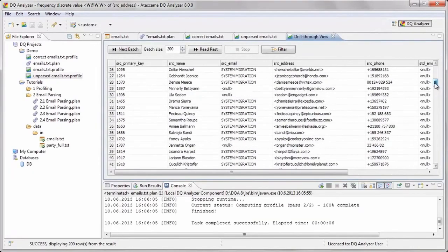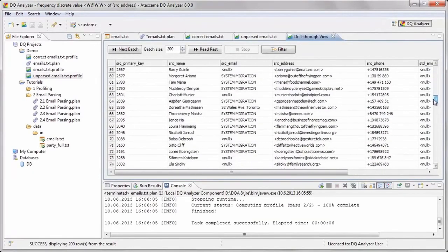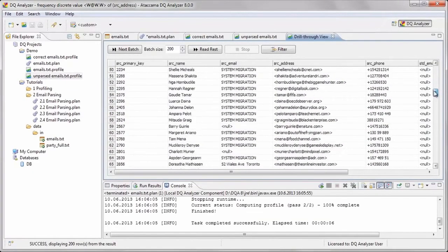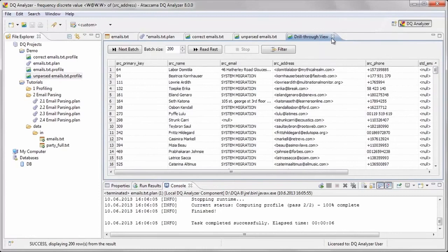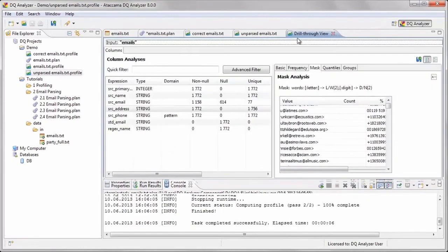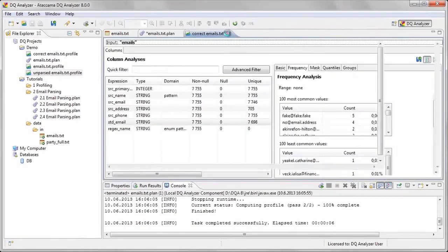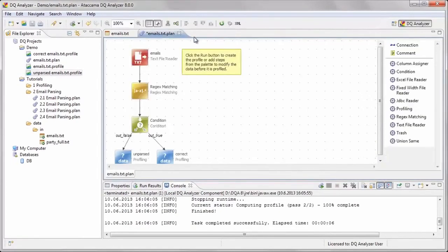Now that we know there are some email addresses in another column, the next task is to merge all the email addresses into one column, so we will add a few new steps to do this.